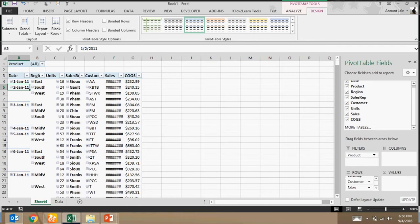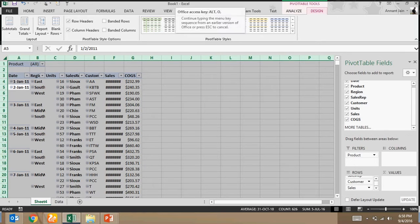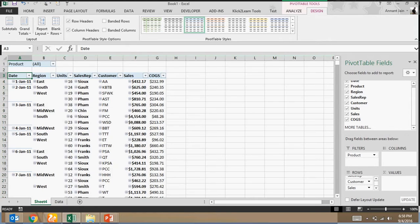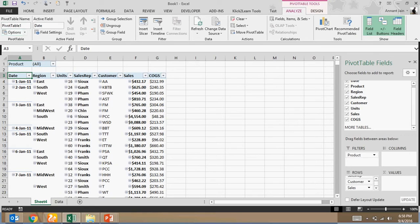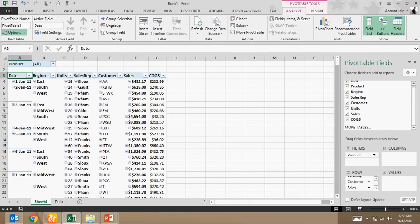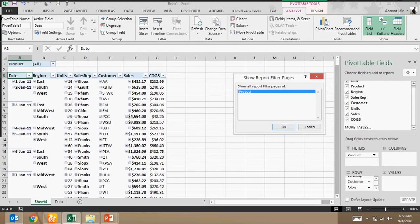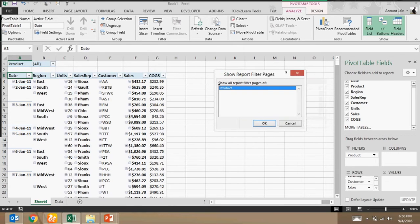So here I have all the columns and product I have taken in filter section. Now what you need to do is you will have to go to analyze section and here you can see options. Click here, select on show report filter pages. Once you click on that you will see this window and in this window you will see all those columns which you have kept in filter section.